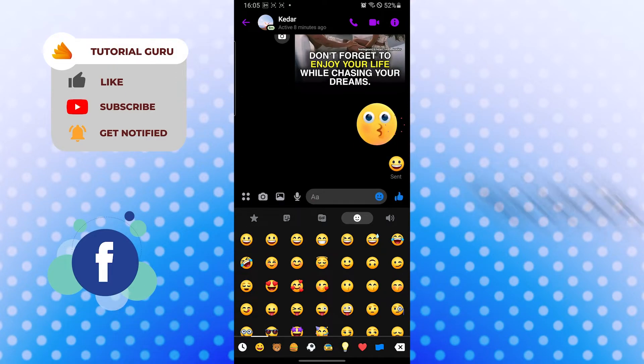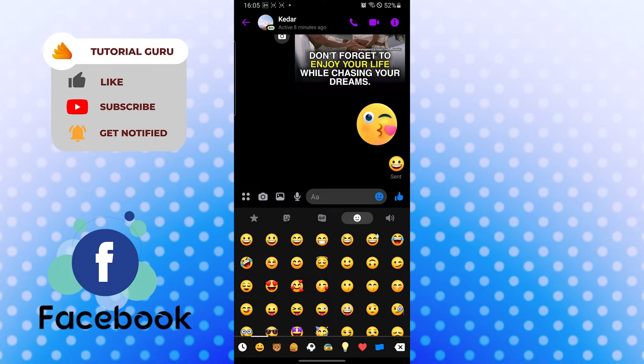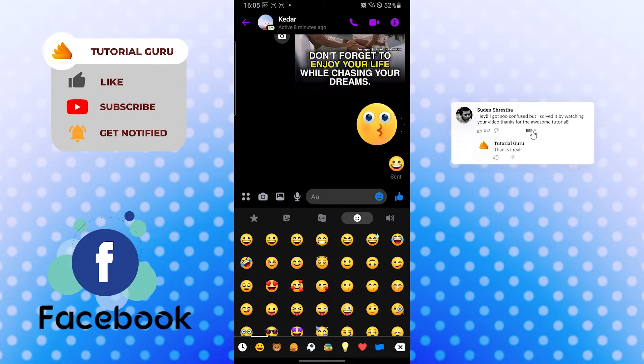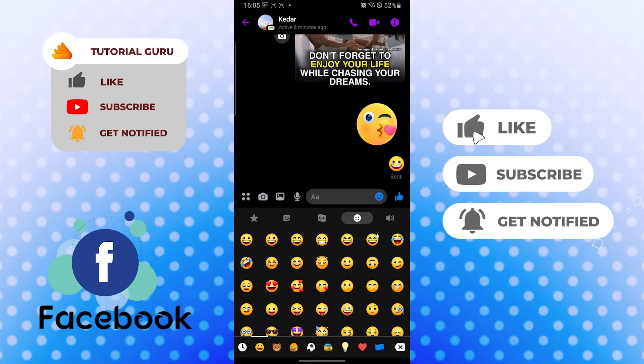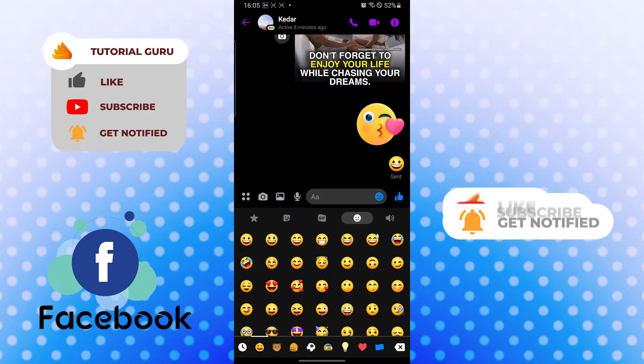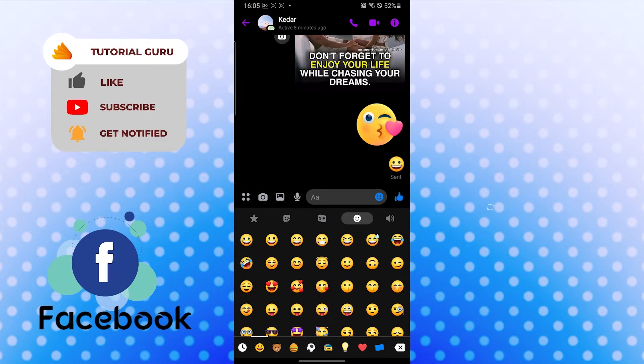If you have any confusions or questions regarding the topic, don't hesitate to comment in the comment section below. And don't forget to like, subscribe, and hit that bell icon for more videos. Thank you for watching, guys. Peace.